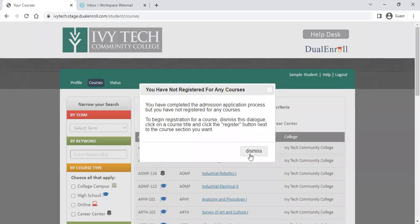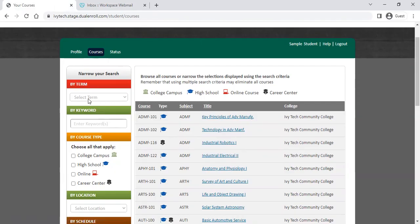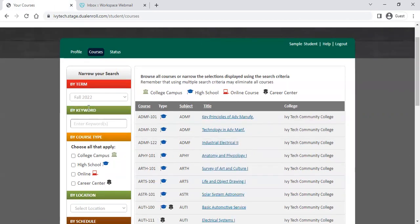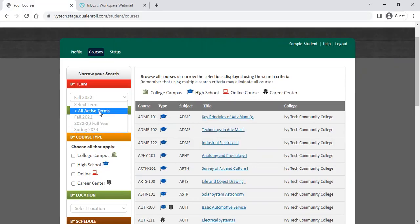Initially, you'll see a pop-up message saying that you haven't registered for courses. If you're brand new, just dismiss that and you'll see this menu in the middle, which will show you any courses available at your high school or a career center that you're attached to. You can narrow courses down by term — fall, full year, or spring — depending on the time of year. All active terms will show you all the classes currently available, and you can also search by keyword.